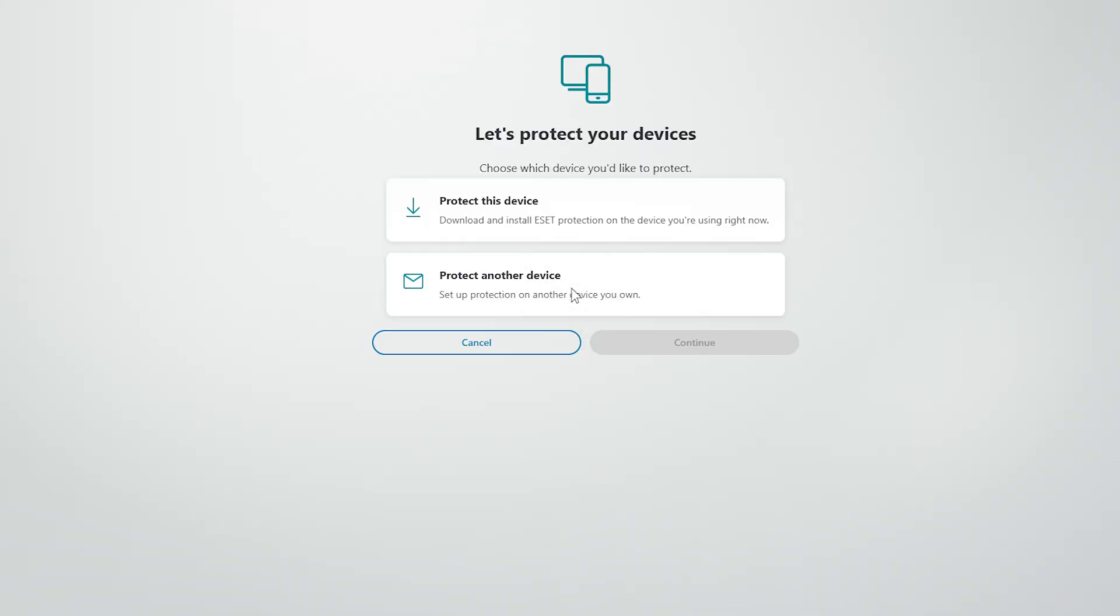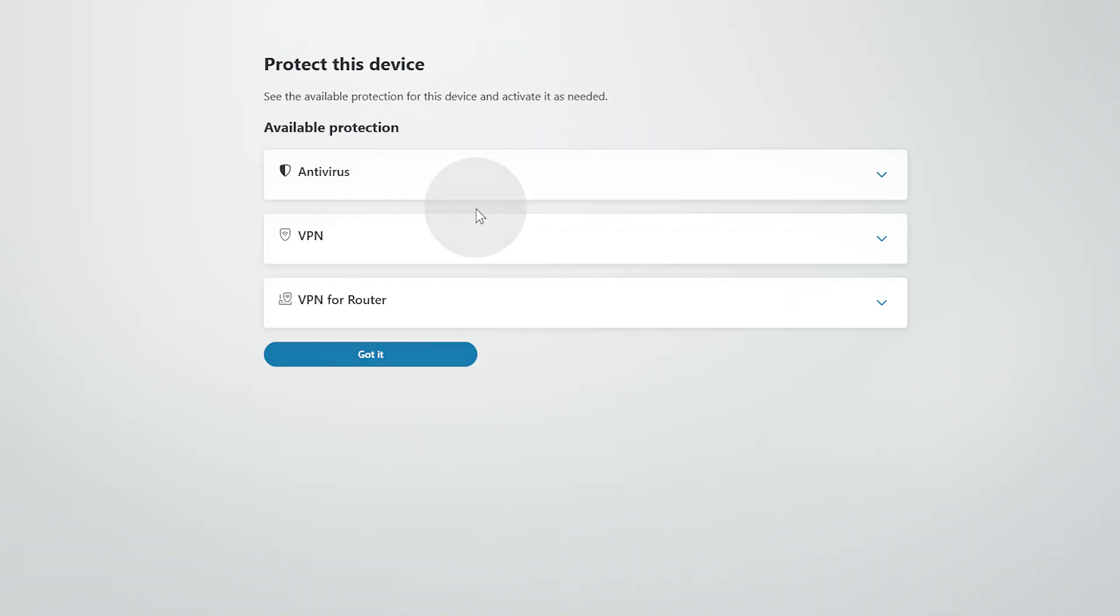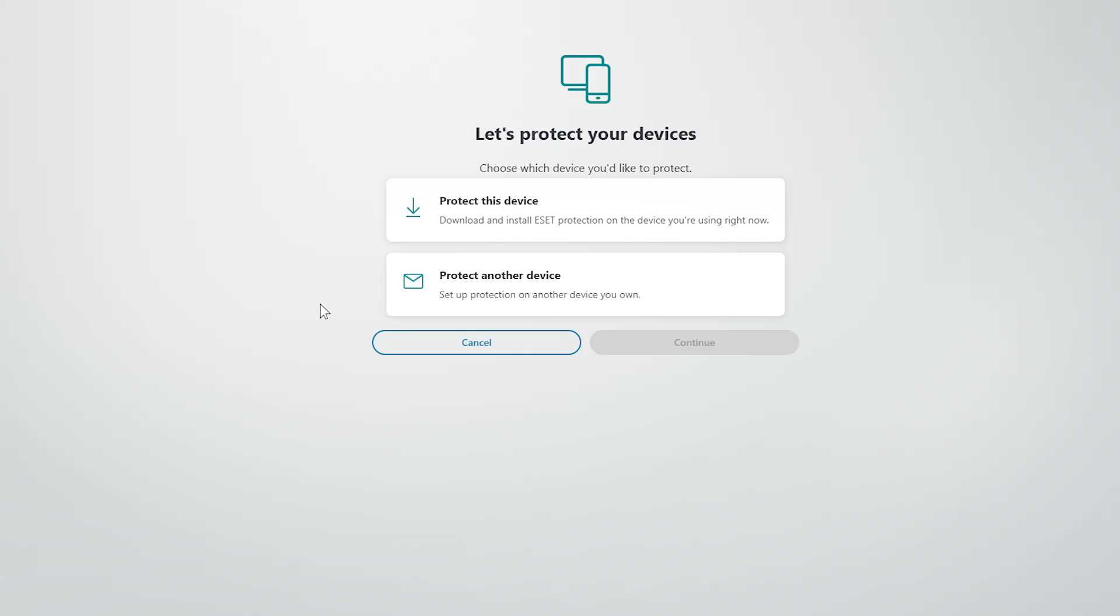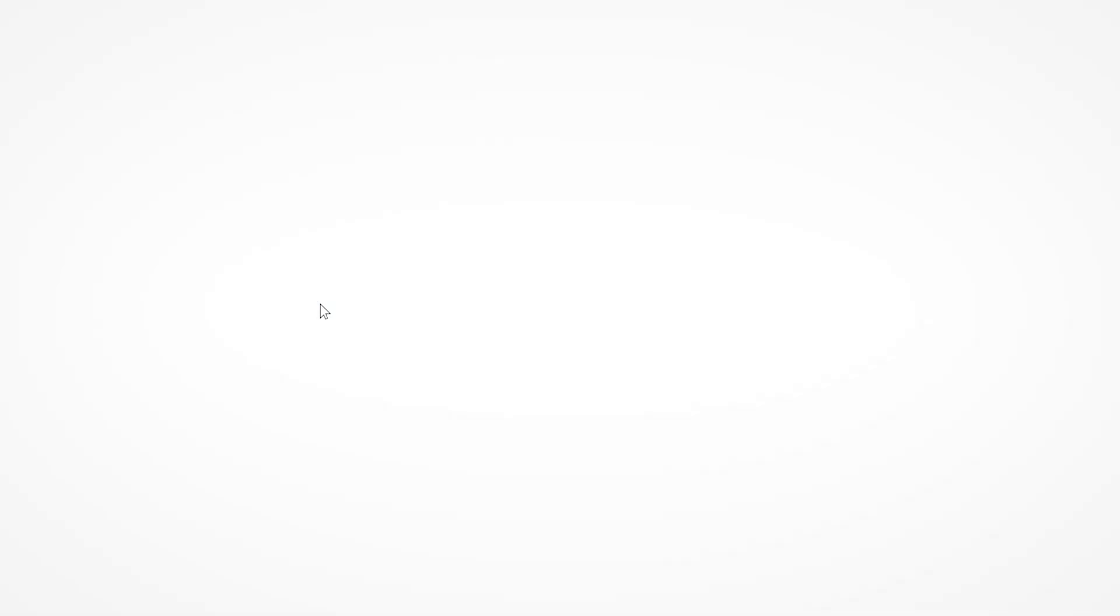Next, select Protect this device, and then VPN for router. Alternatively, choose Protect another device and follow the instructions sent to you via email.